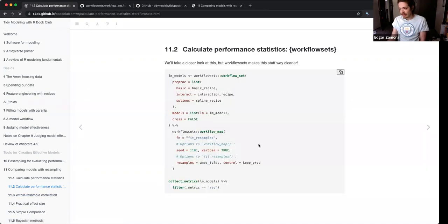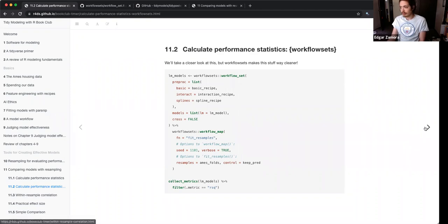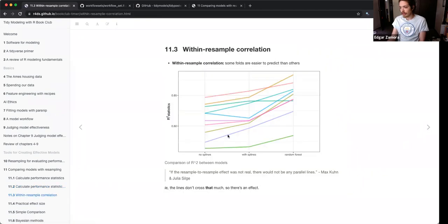After you calculate your performance statistics, you can do that multiple times on different models.